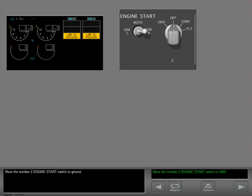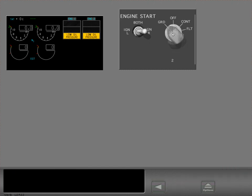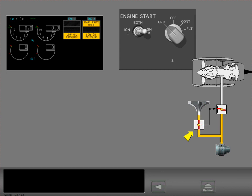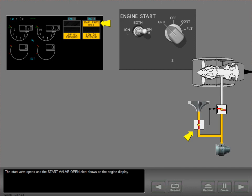Move the number two engine start switch to ground. The start valve opens, and the start valve open alert shows on the engine display.